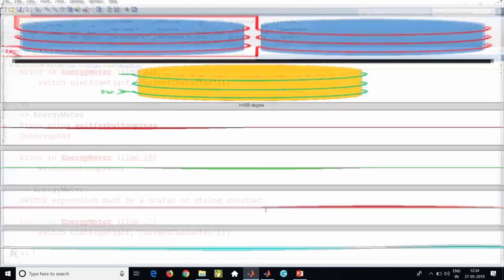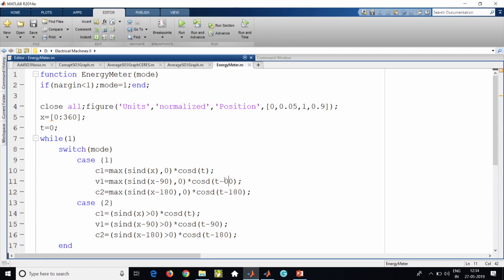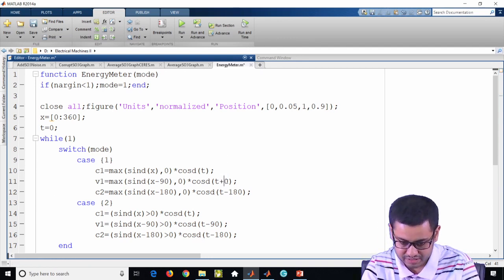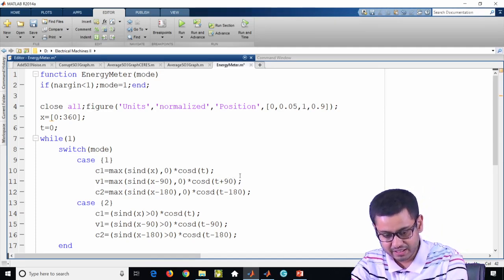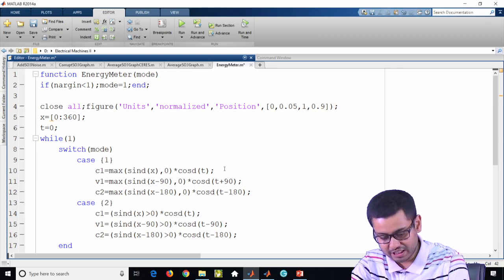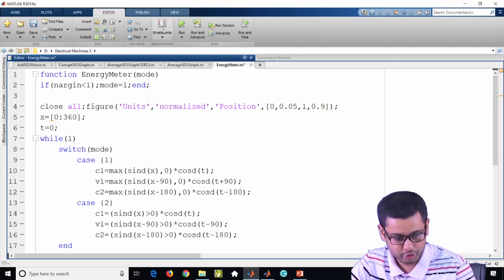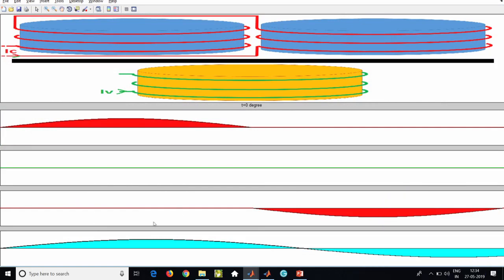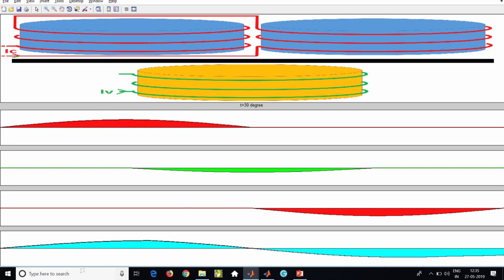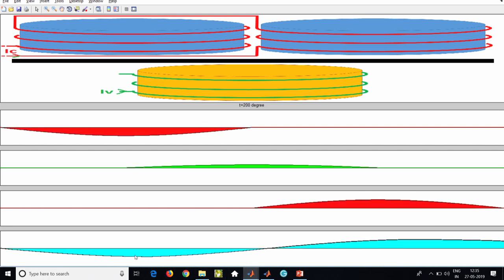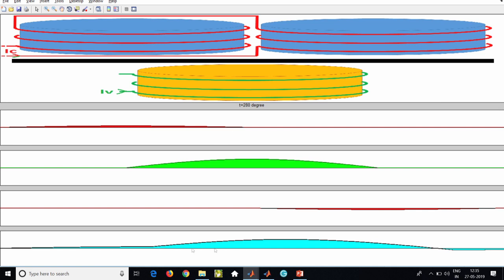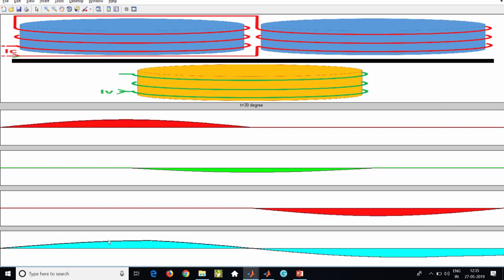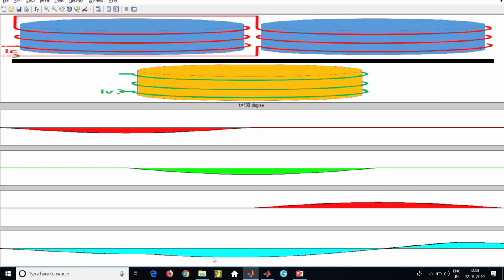Similarly, I can make the phase difference opposite — previously the green coil was lagging by 90 degrees, now it is leading by 90 degrees. Running the program now shows the resultant flux moving from right to left — the opposite direction. You see as time progresses the peak goes from right to left, another peak comes going right to left. By changing the phase angle I can change the direction of motion of the resultant flux.